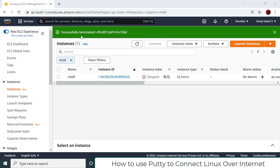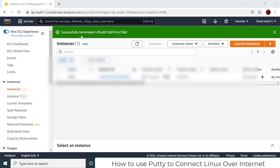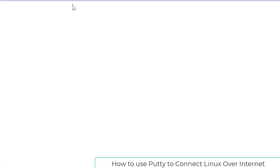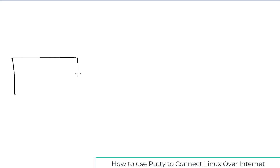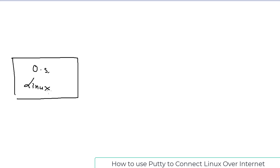Let me draw first what exactly we want to do so you can understand very clearly what I mean by 'connect.' We have launched one operating system — in our case, a Linux flavor, Red Hat 8 — running somewhere, and this operating system has some IP address.